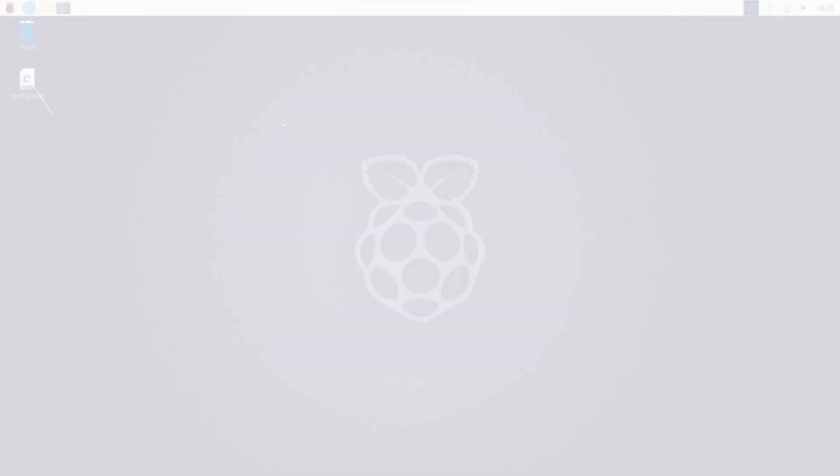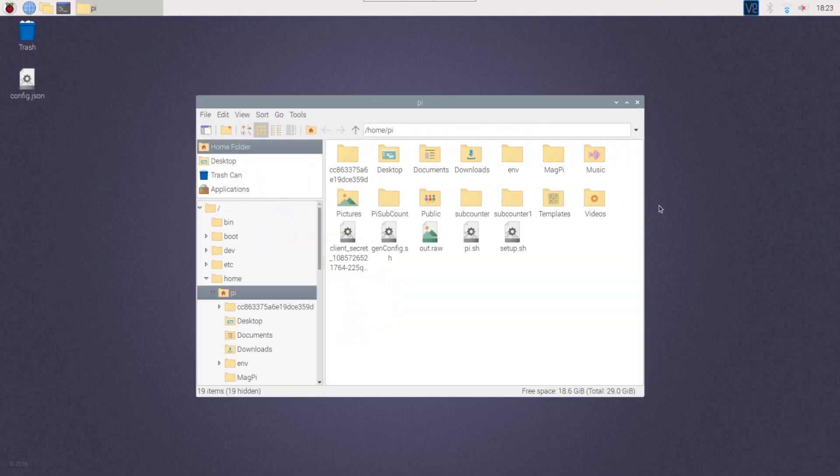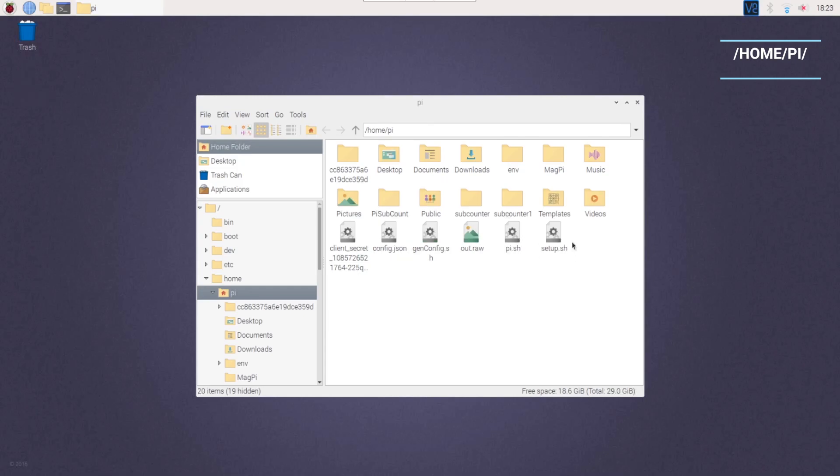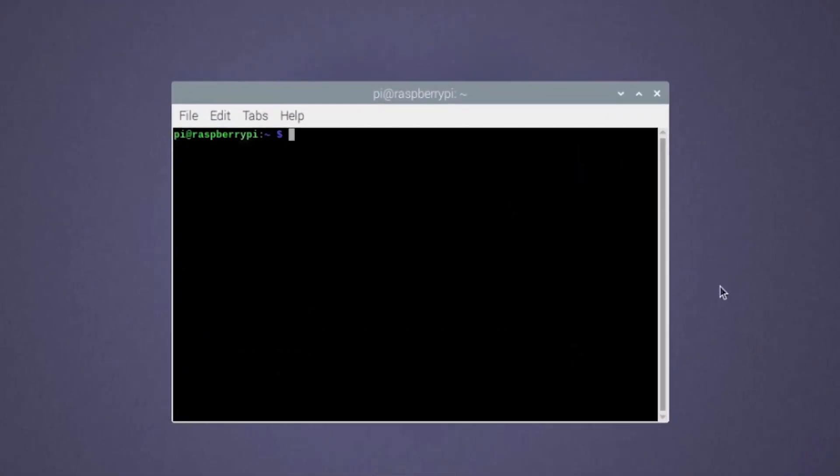Now that we have everything ready, let's move the ID file we downloaded earlier under the name config.json to the home.py directory. This step is very important since Amazon will authenticate our device using this file.